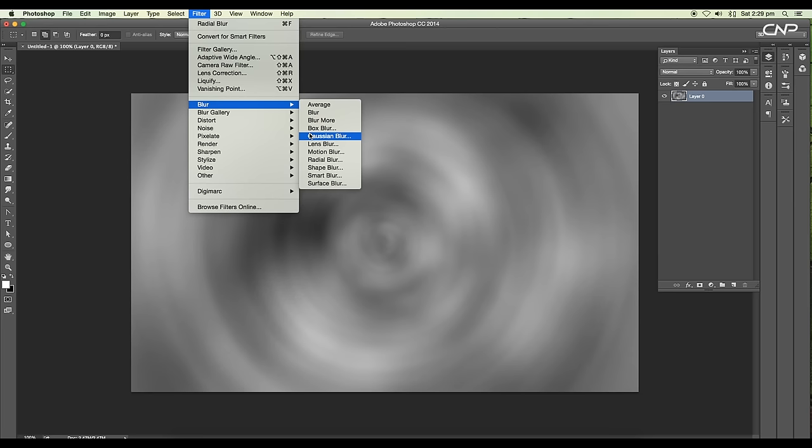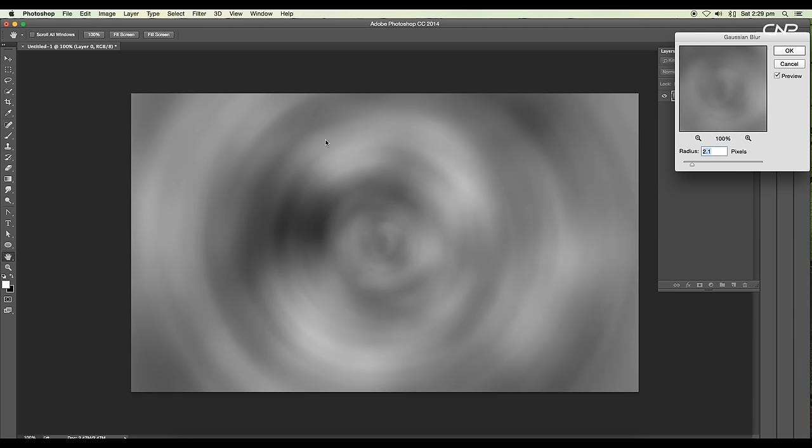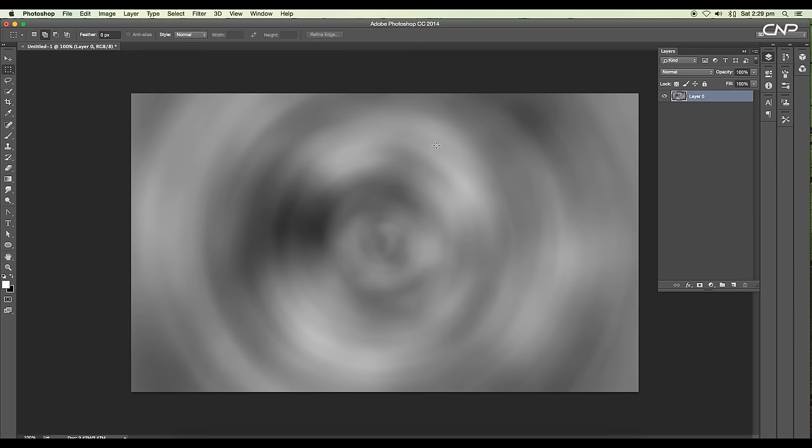Next we'll blur it more. Filter, Blur, Gaussian Blur, and let's give it around 2.2 pixels.